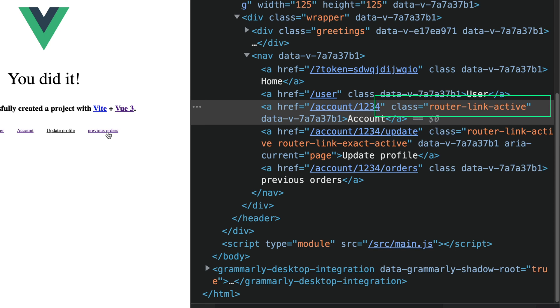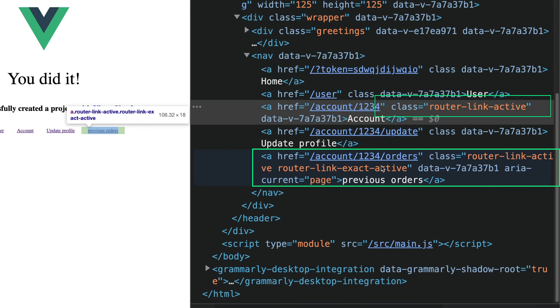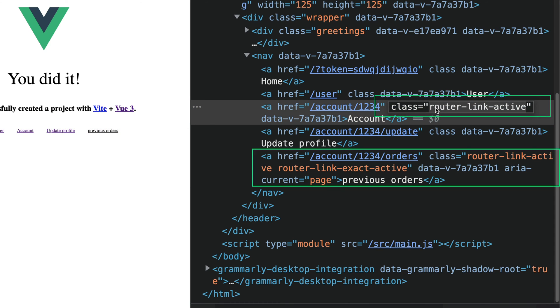The same happens if we click on previous orders. The previous orders link gets our two additional classes and also the account page has this single class added.